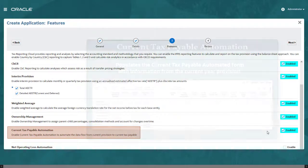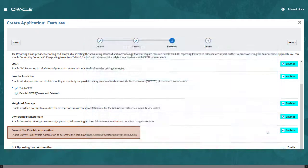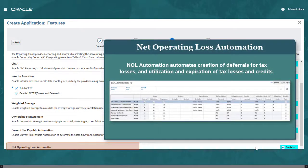Tax Reporting's Current Tax Payable Forms enable you to manage your tax payments and refunds over multiple years. Enable Current Tax Payable Automation to populate the Current Tax Payable Automated Form with information from the current year provision. Net Operating Loss Automation automates creation of deferrals for tax losses as well as utilization and expiration of tax losses and tax credits.